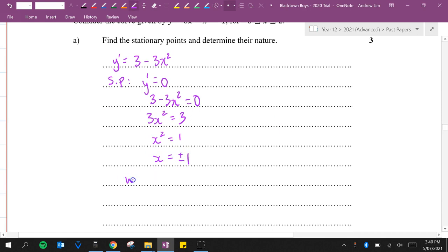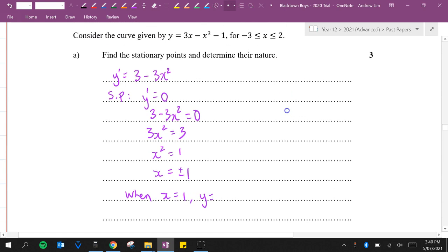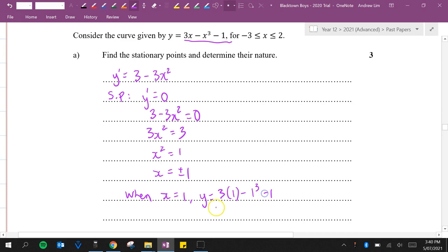When x equals 1, y equals 3 lots of 1 minus 1 cubed minus 1, which is 3 minus 1 minus 1 which is 1.